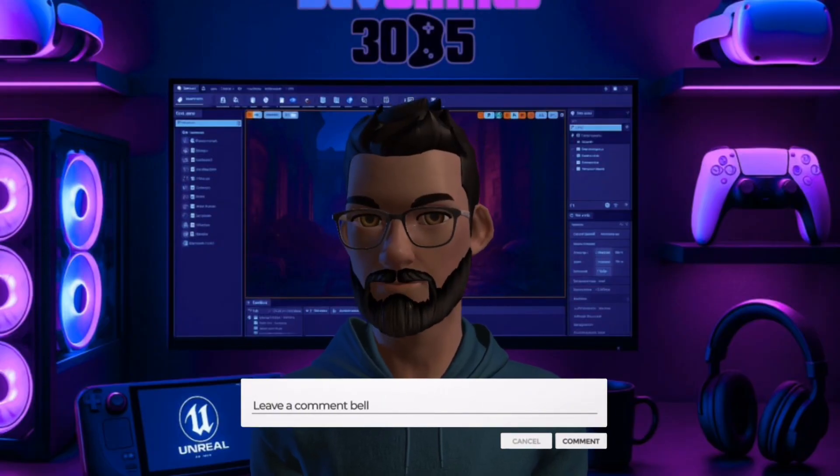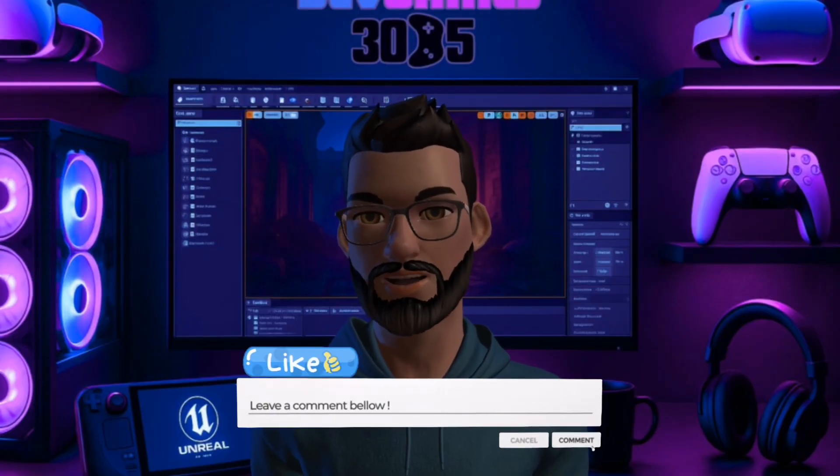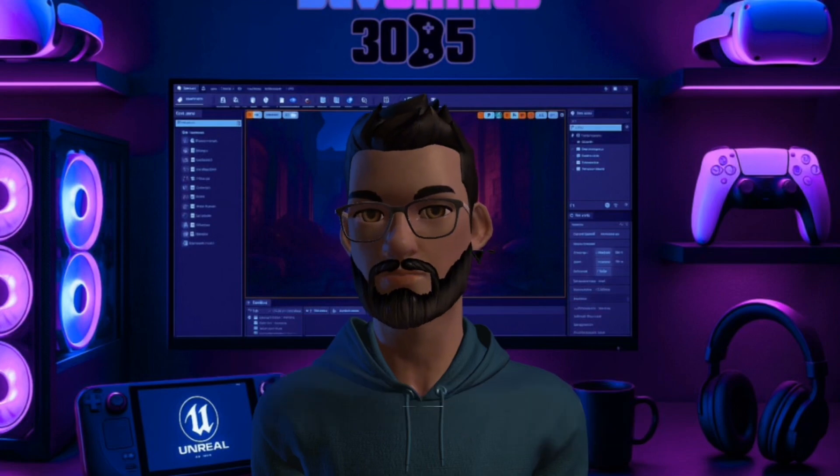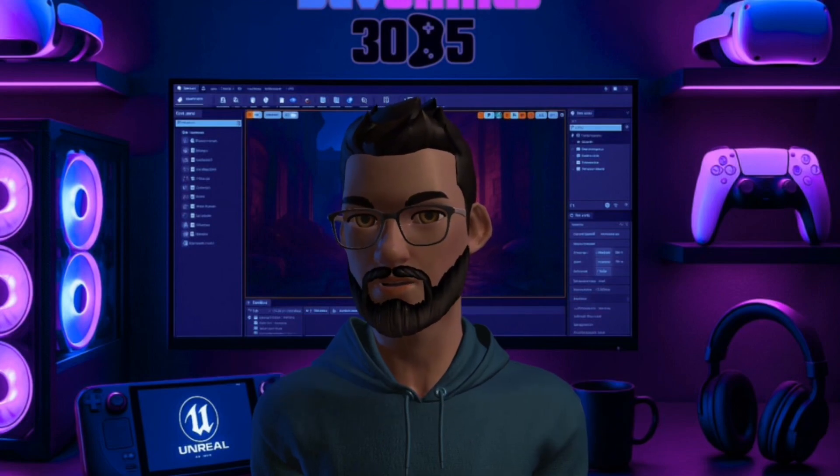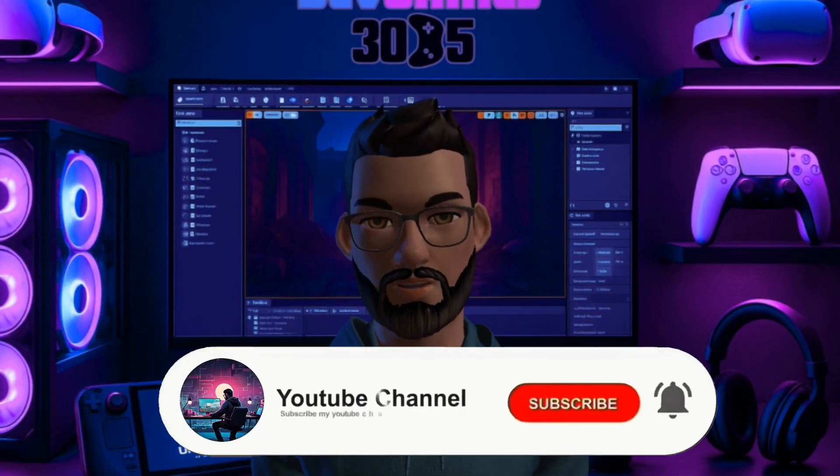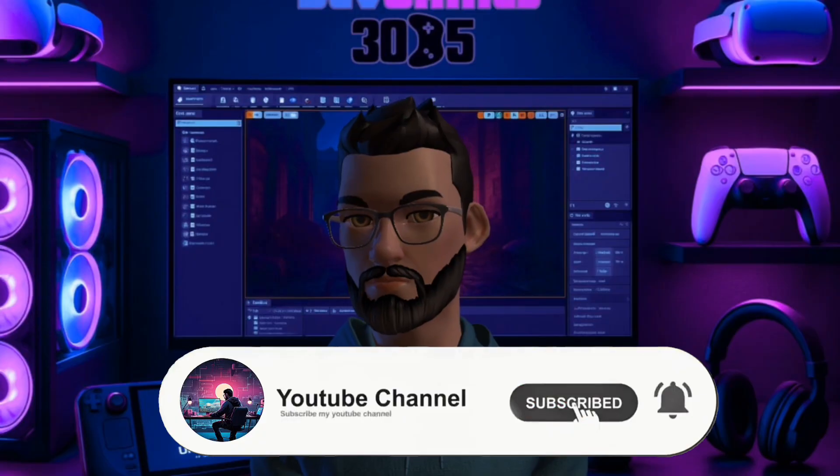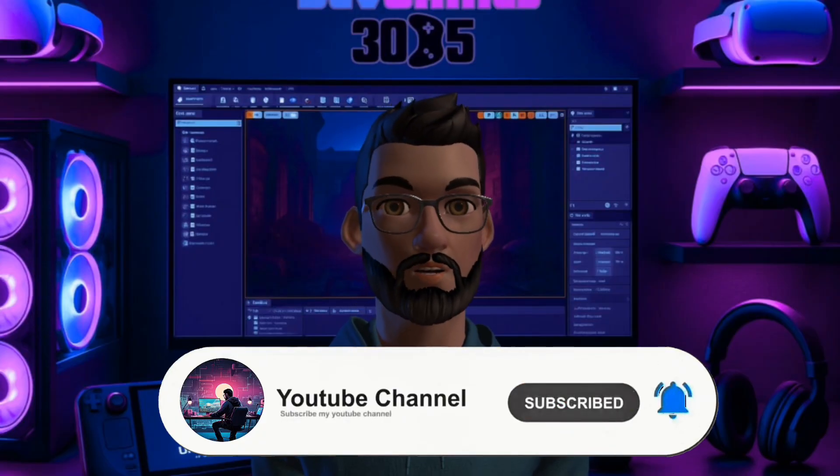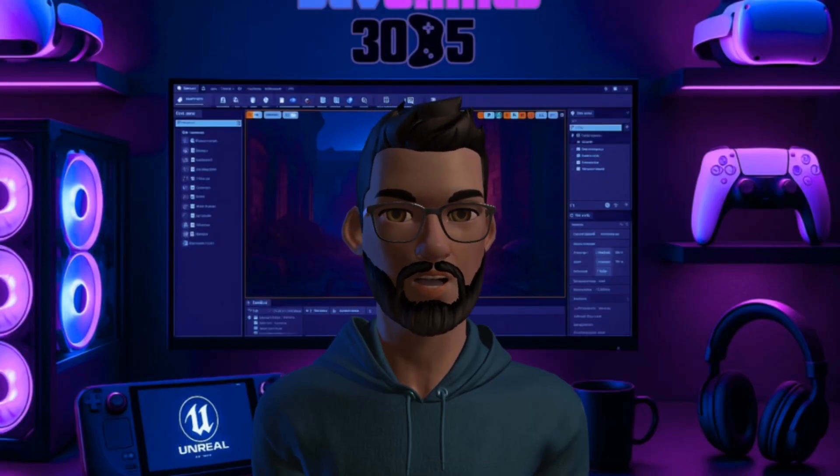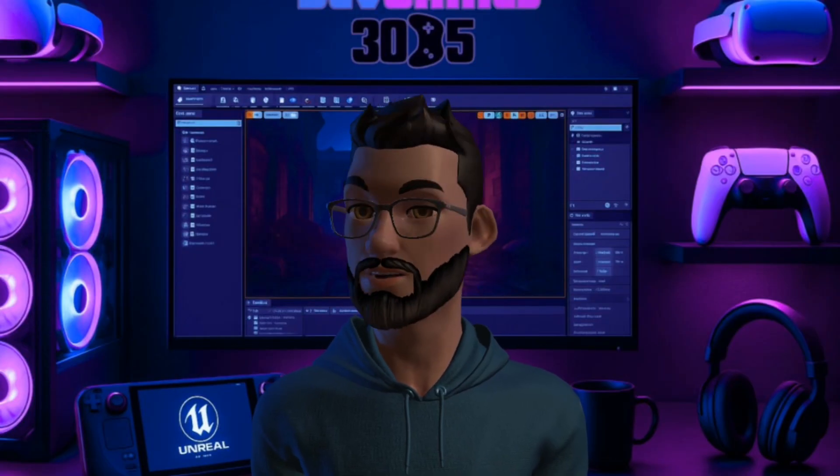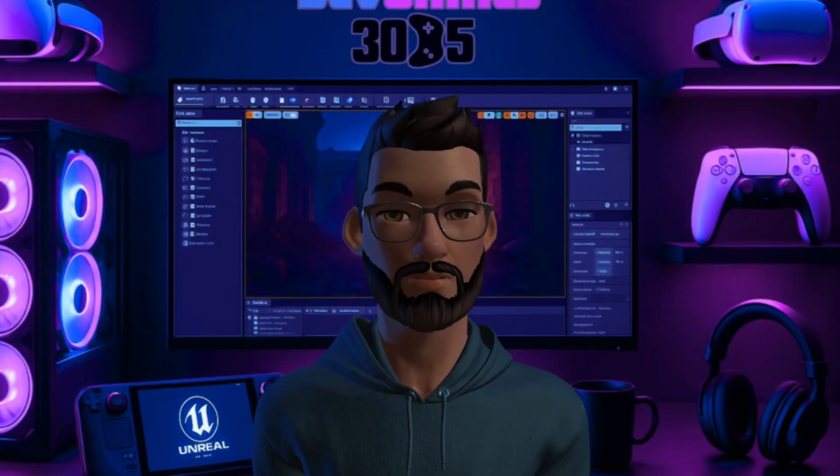If you found this breakdown helpful, hit that like button. It really helps this channel. For more Unreal Engine and Dev content, make sure you subscribe so you don't miss the next deep dive. And hey, if you want me to integrate CC4 to Unreal Engine, click the video to the left. Till next time, DevHeads.